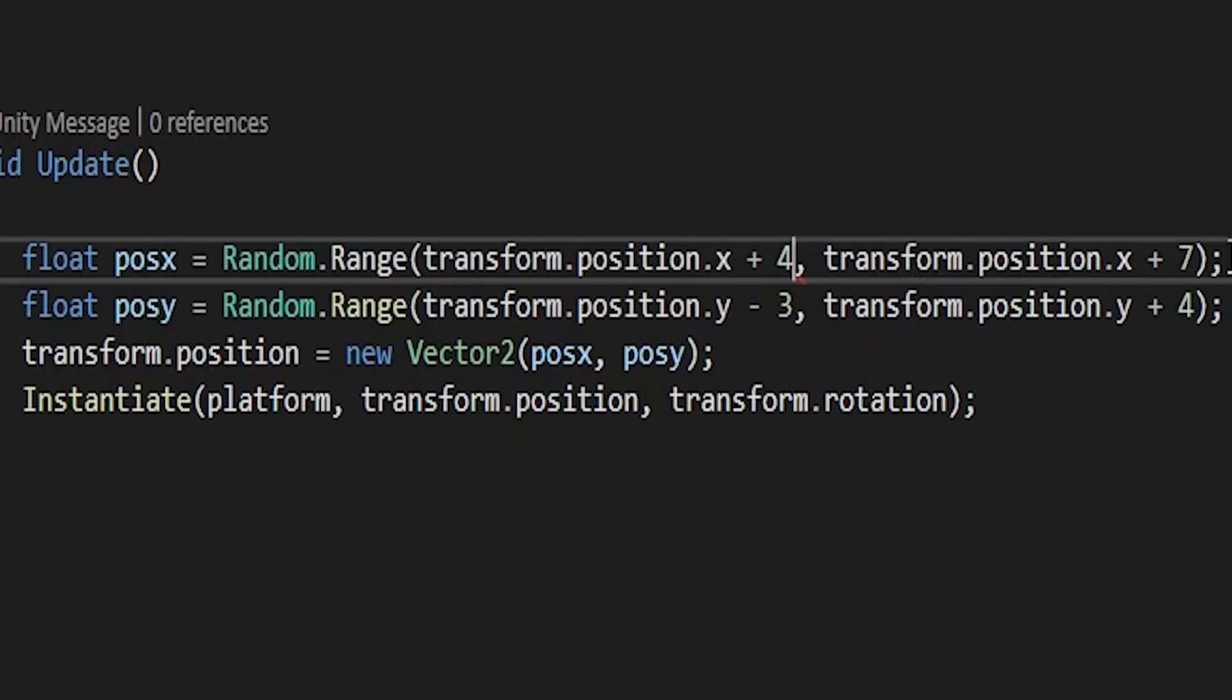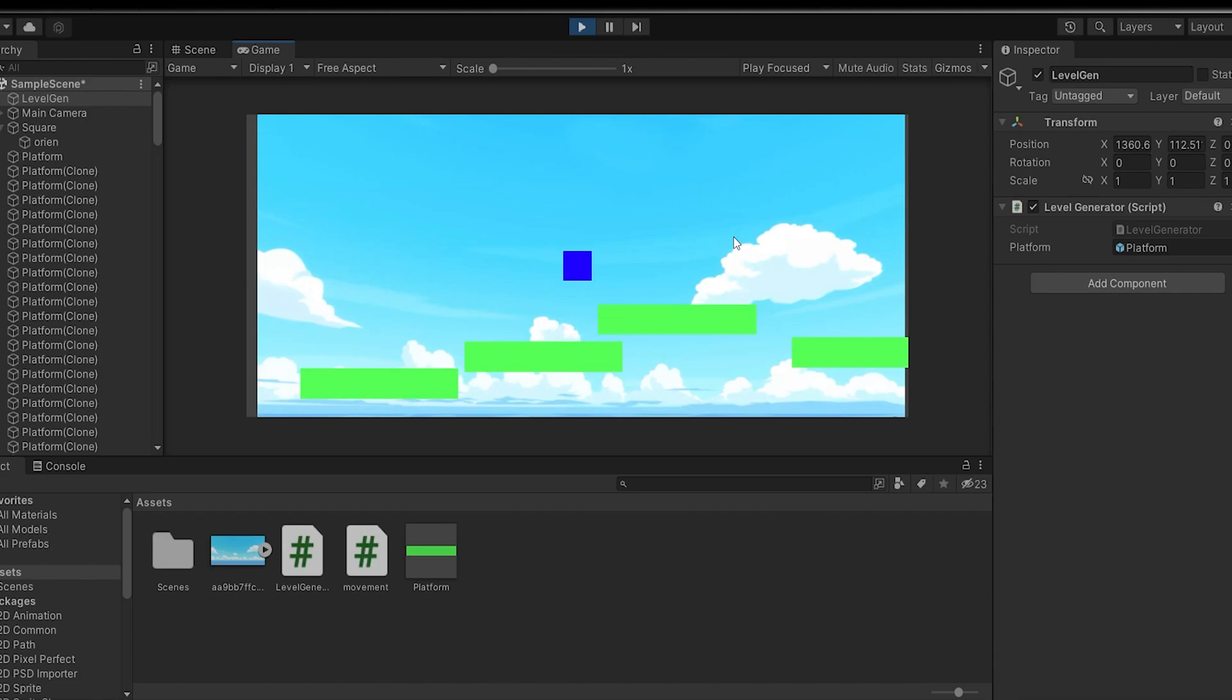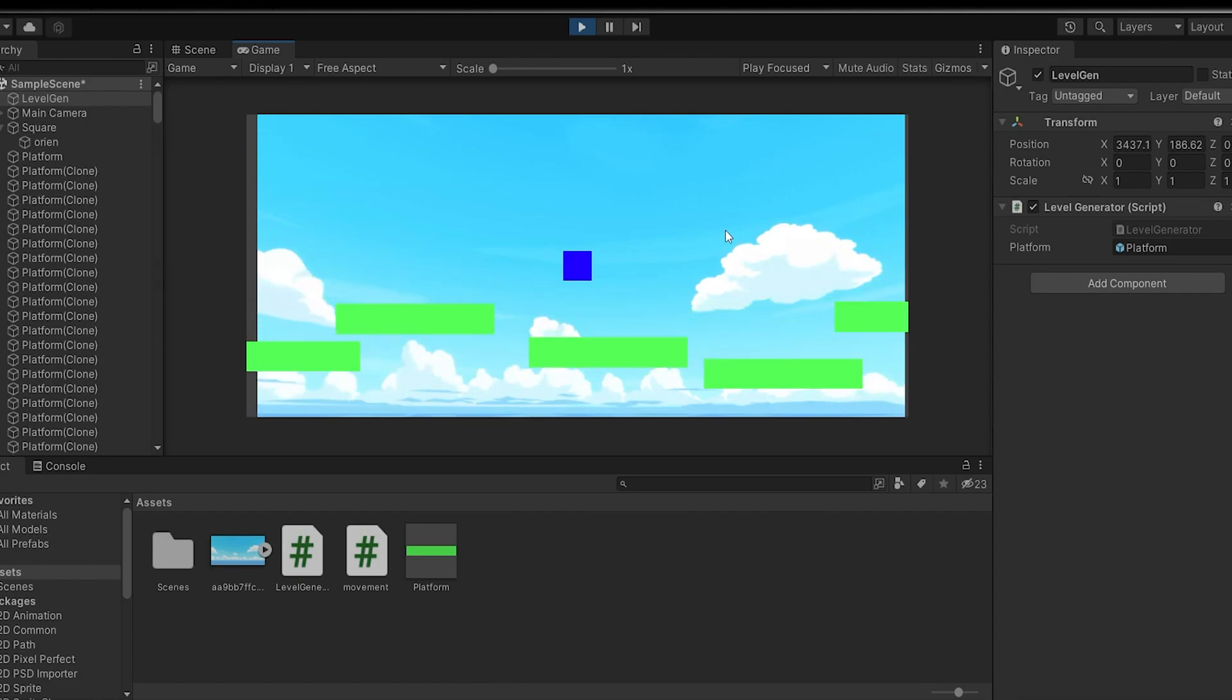If you change this, okay, now it works. So we're going to do that again, but this time we'll do it for the size.